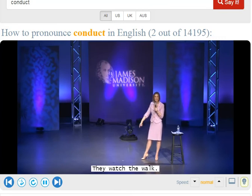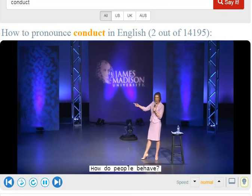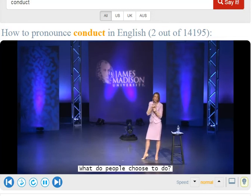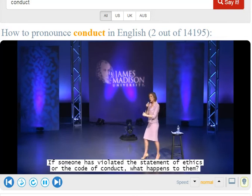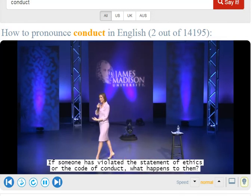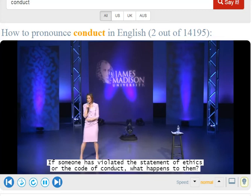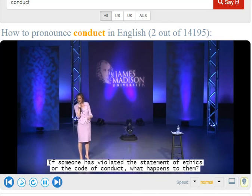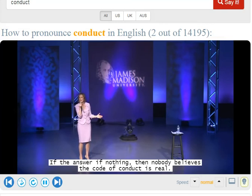Watch the walk. How do people behave? What do people choose to do? If someone has violated the statement of ethics or the code of conduct, what happens to them? If the answer is nothing, then nobody believes the code of conduct is real.